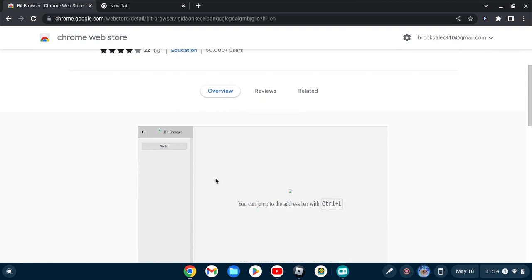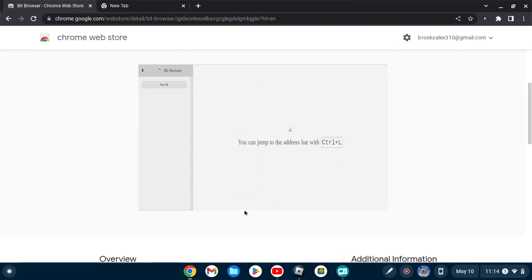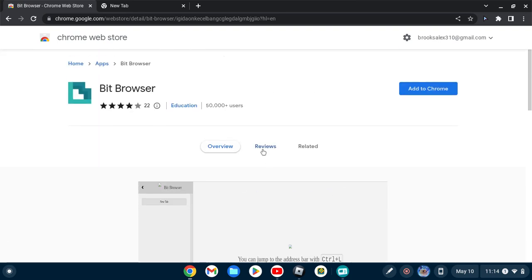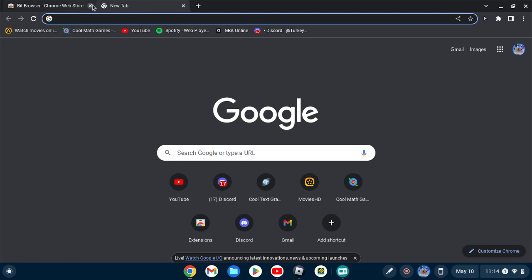Right here, Bit Browser. It's a new browser that GoGuardian can't see on the Chromebook. You just got to make sure that this doesn't say blocked by administrator.